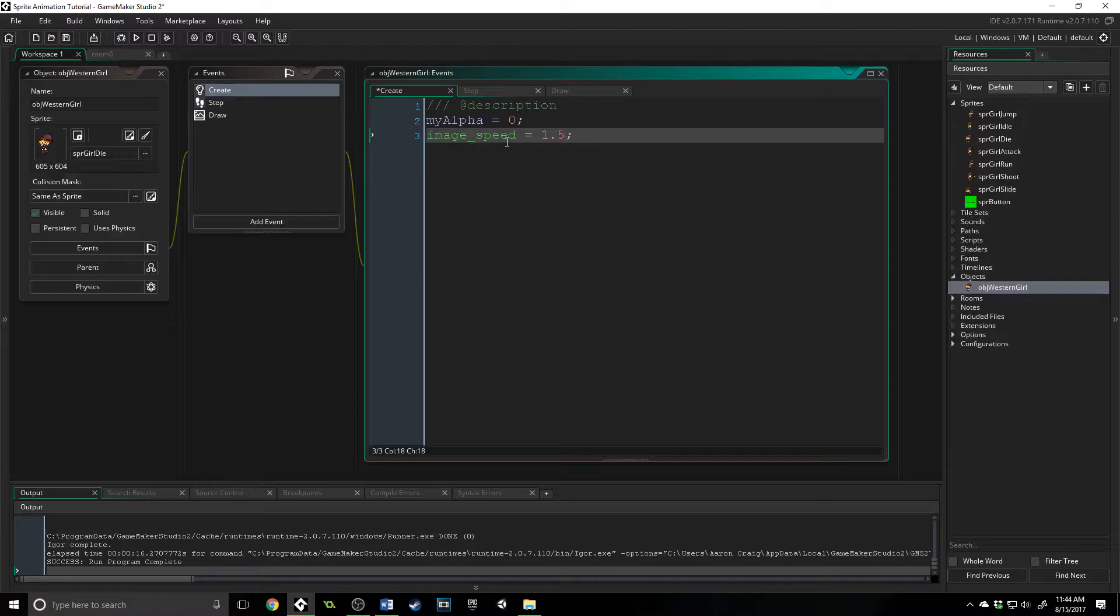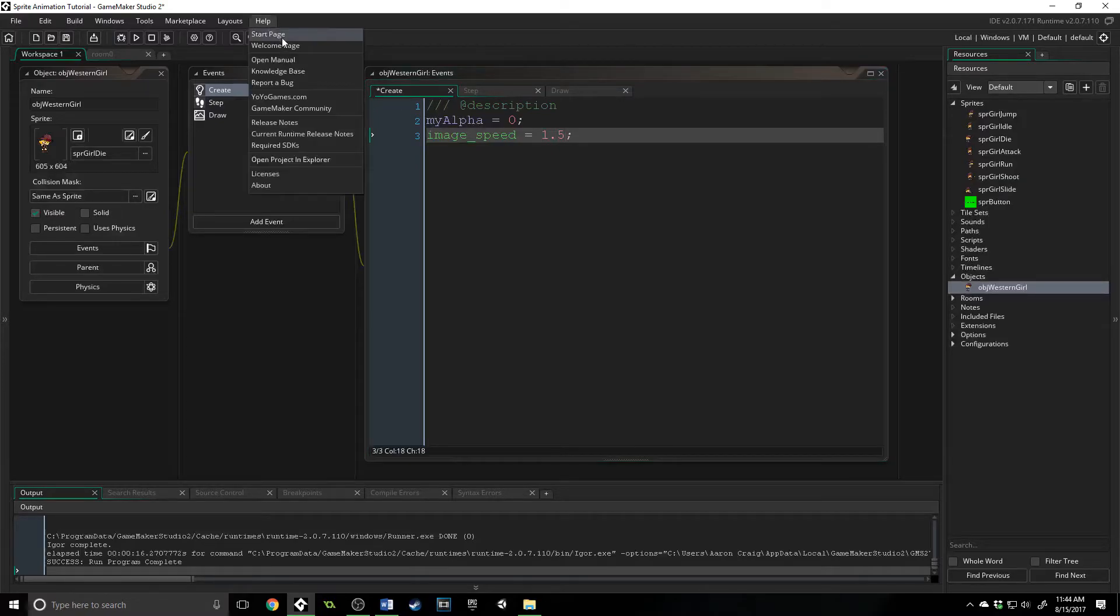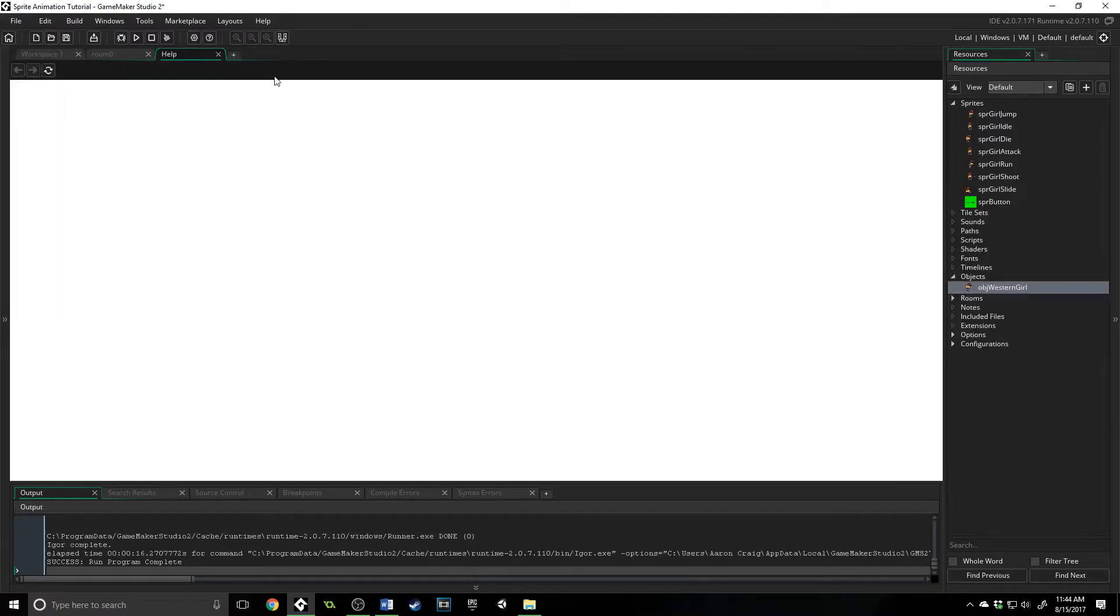Now there's a lot of functions also associated with sprites that give you a lot of functionality, things that you can do with them. So we're going to open up the manual and we're going to look at some of these.